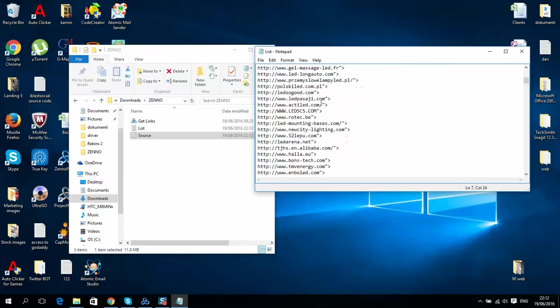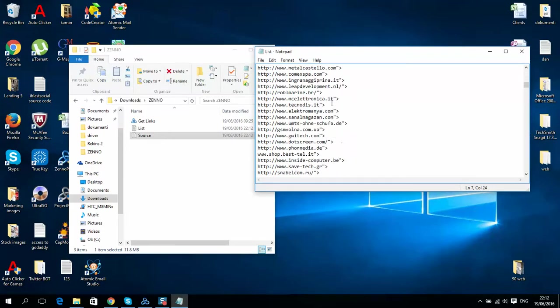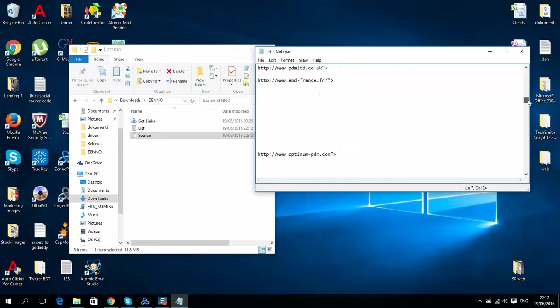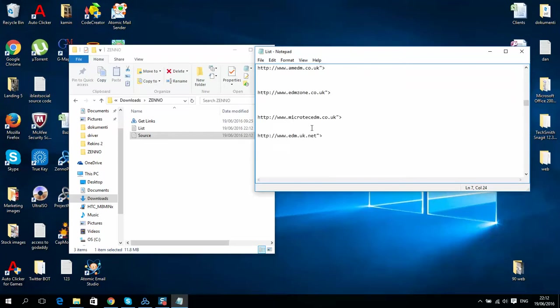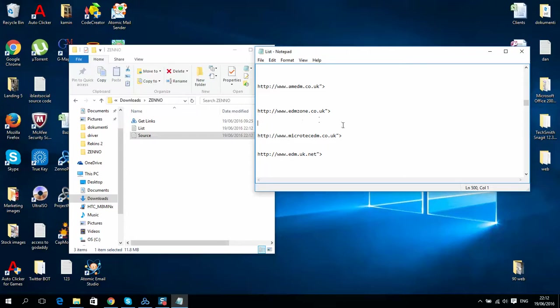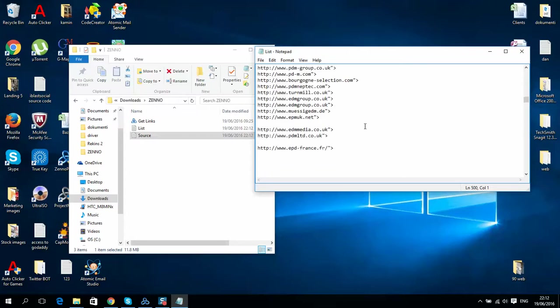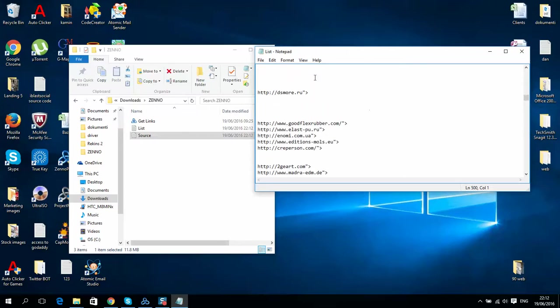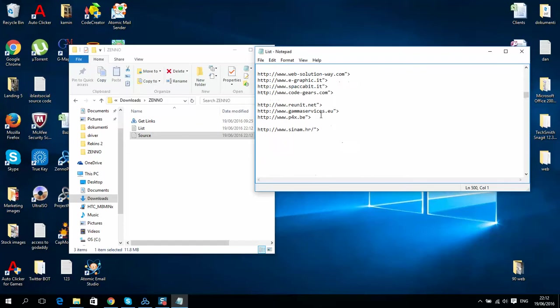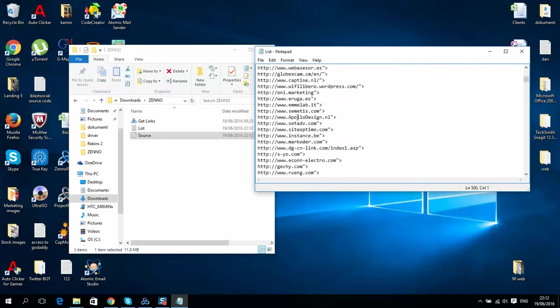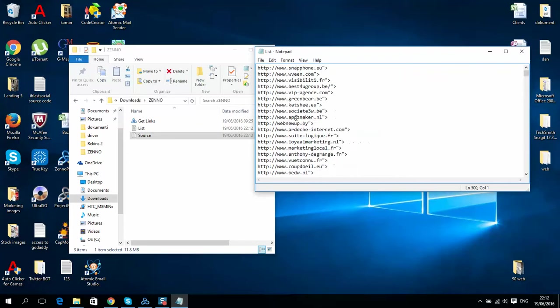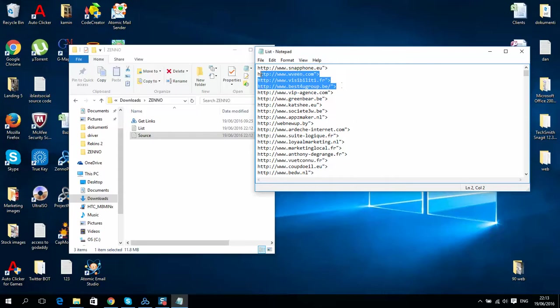If they got a website, this script will create a new file and put all website links here. As you can see it's working really good. If the business doesn't have a website, it will put a space.